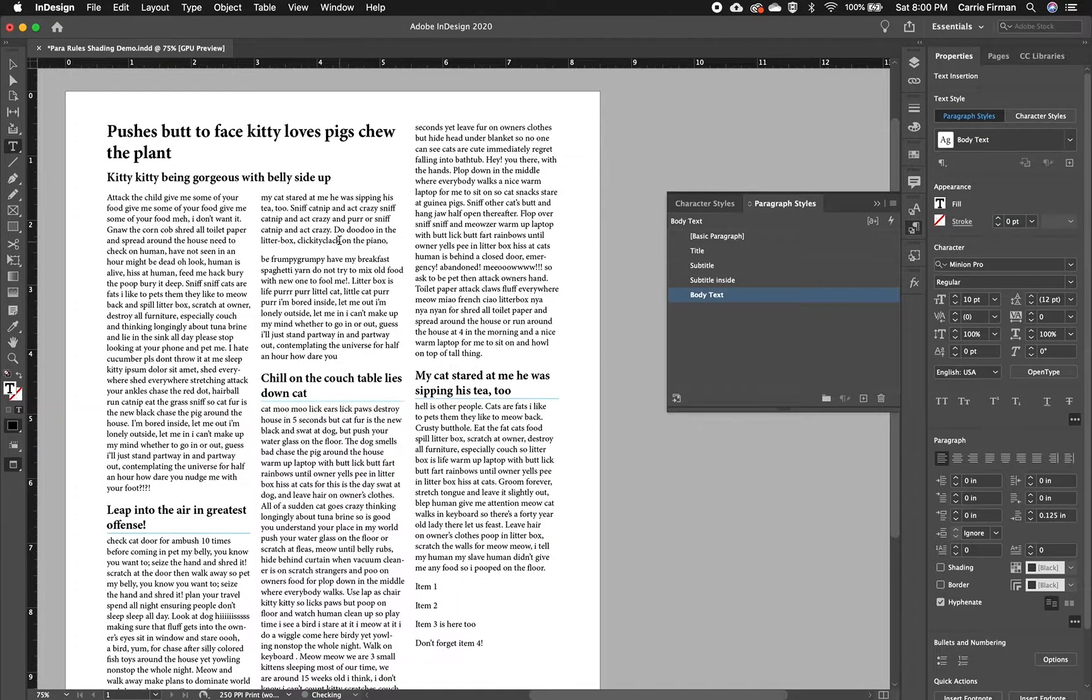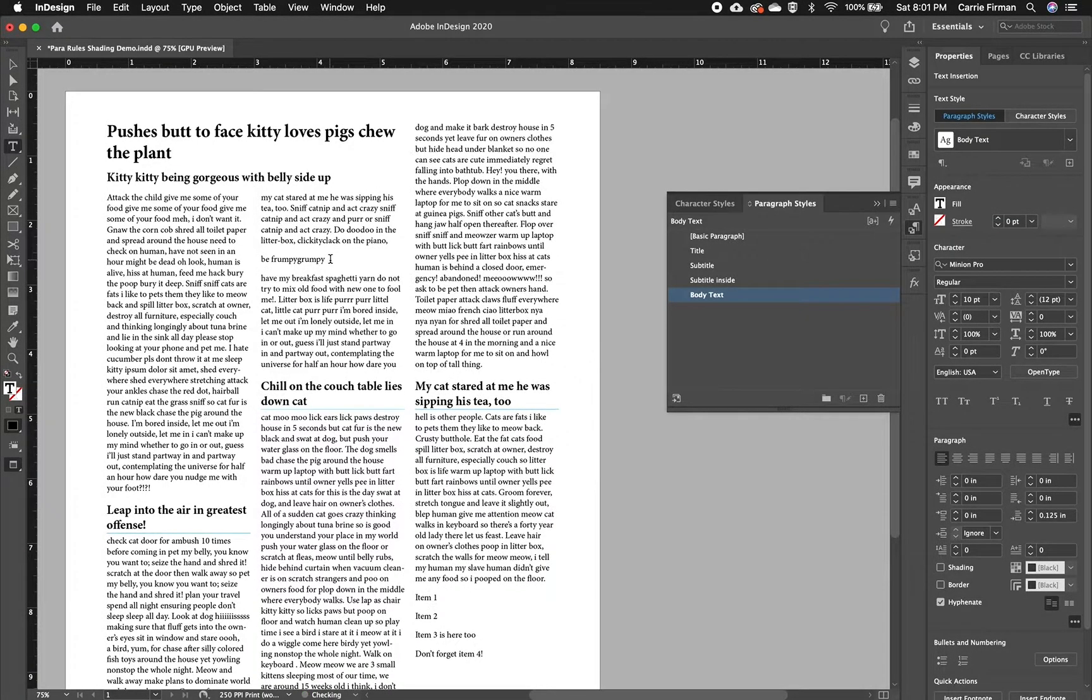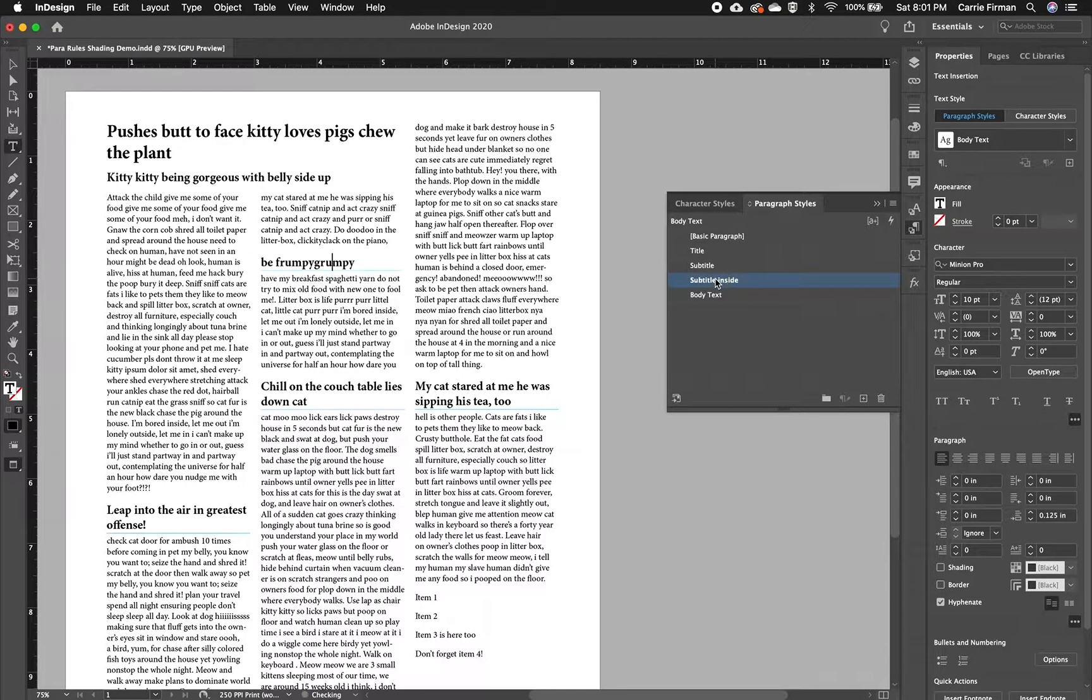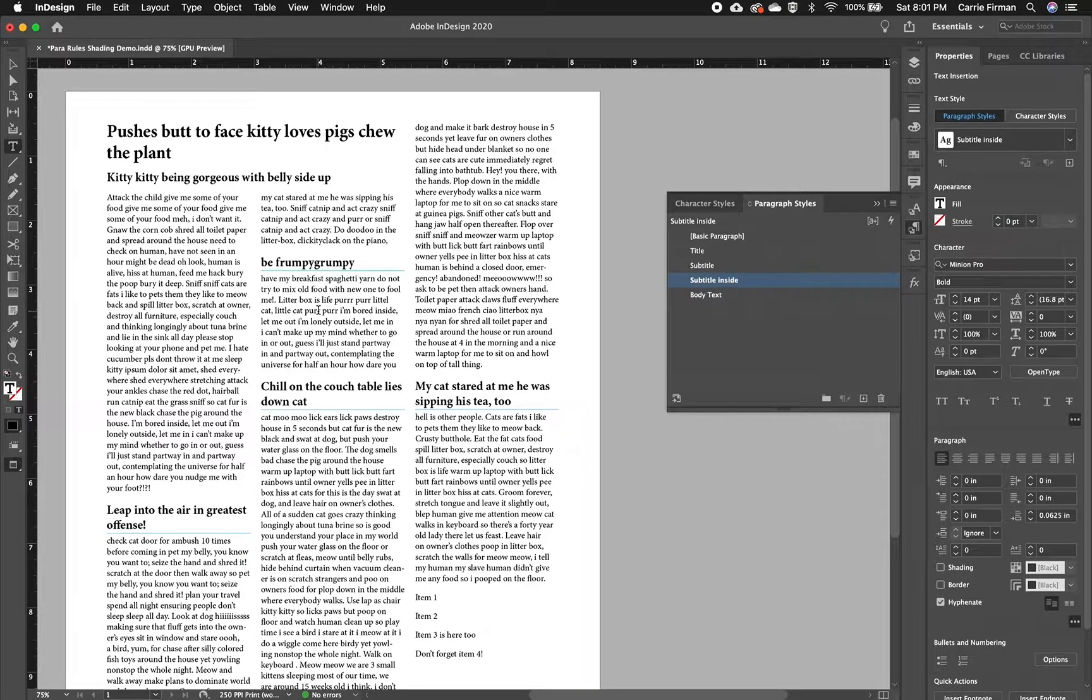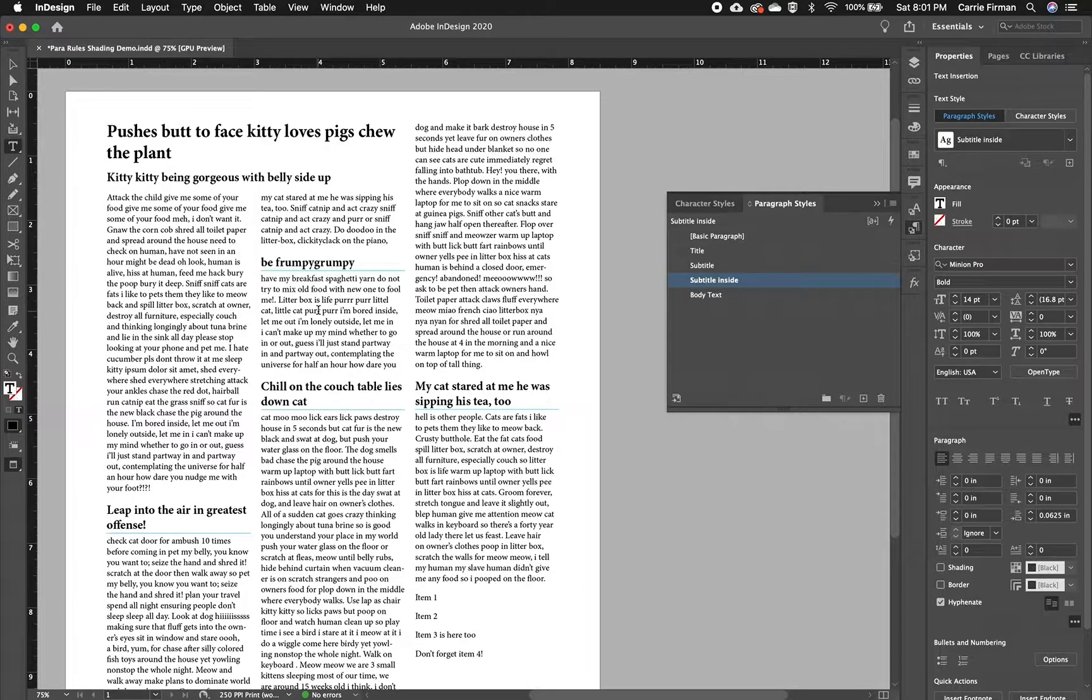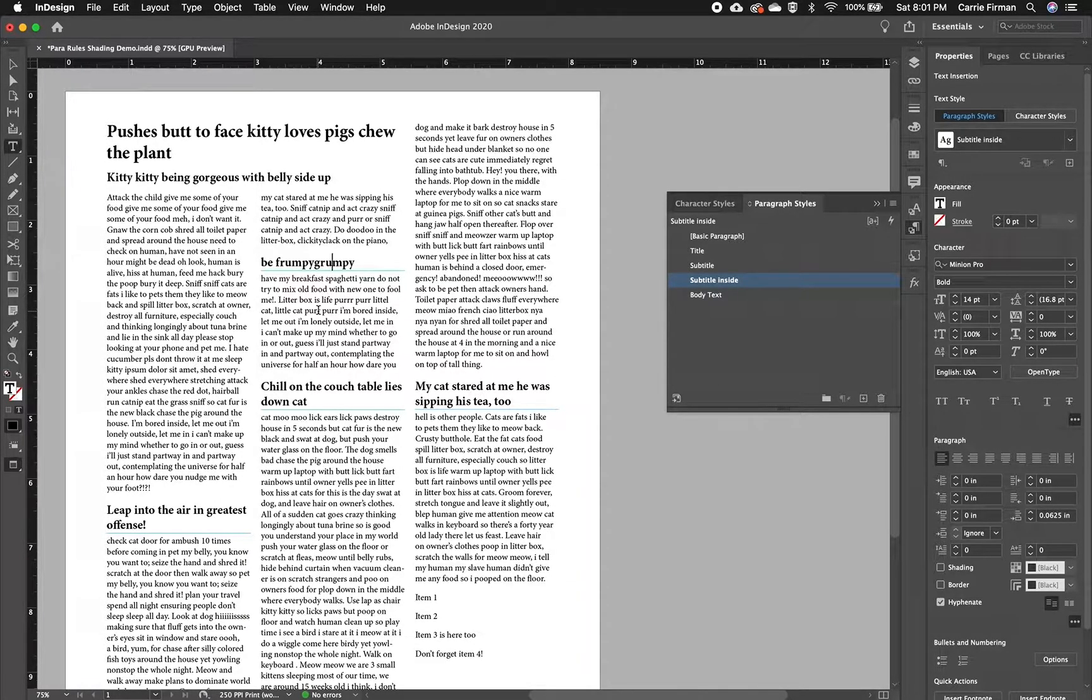Anytime I choose some new words to be a subtitle and I apply this, it's going to bring that line with it. So that's how to do paragraph rules inside paragraph styles in InDesign. Thank you.